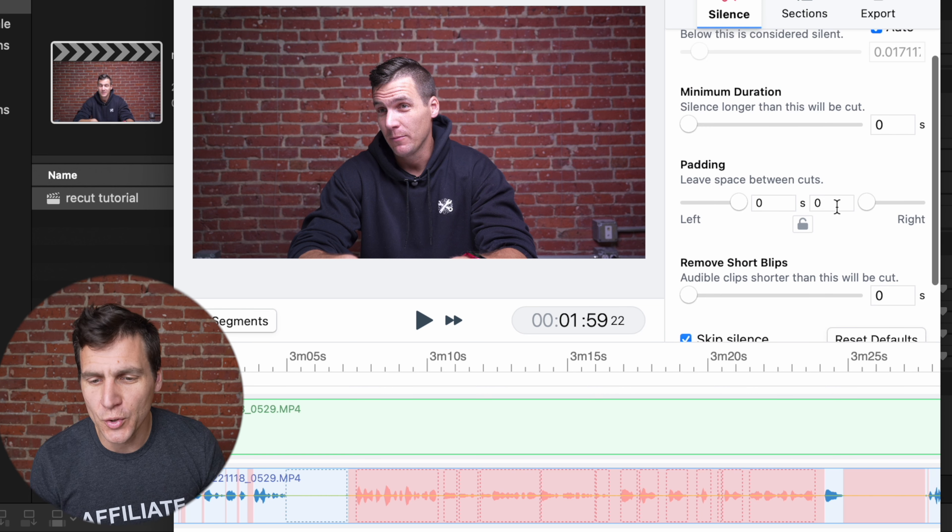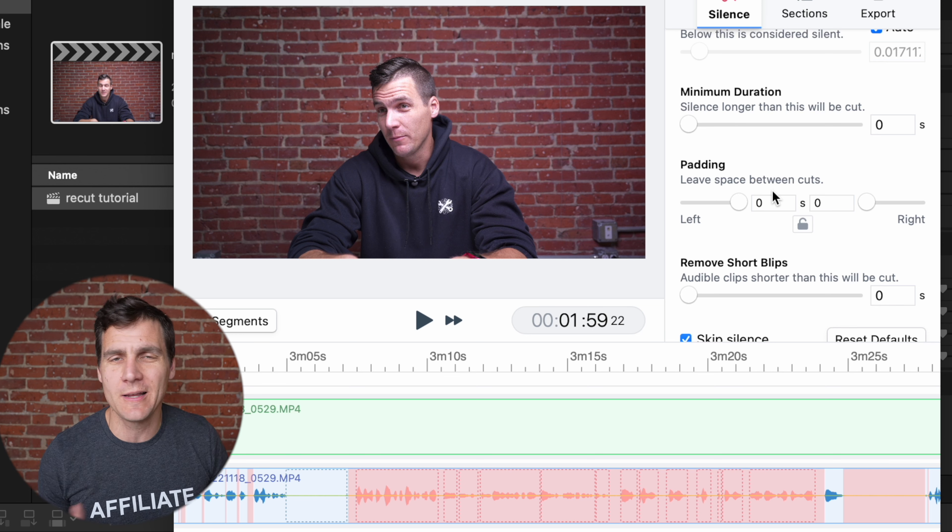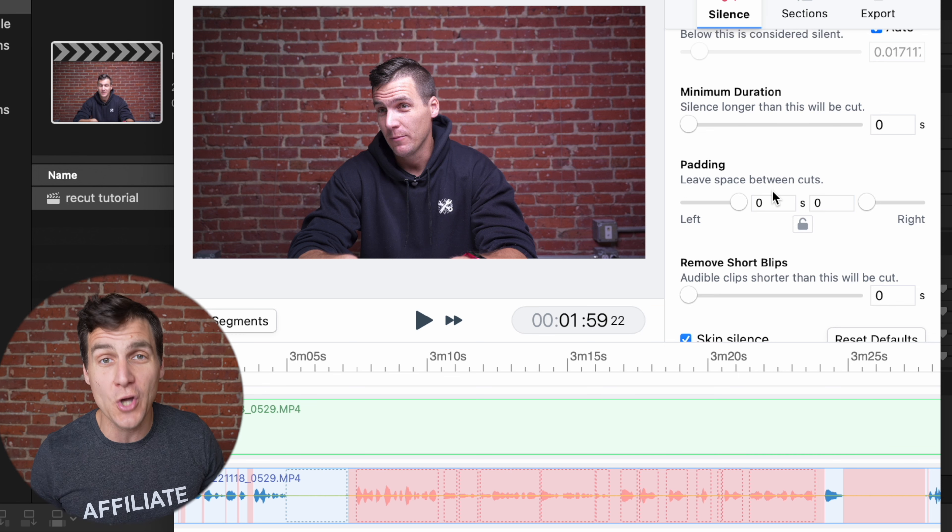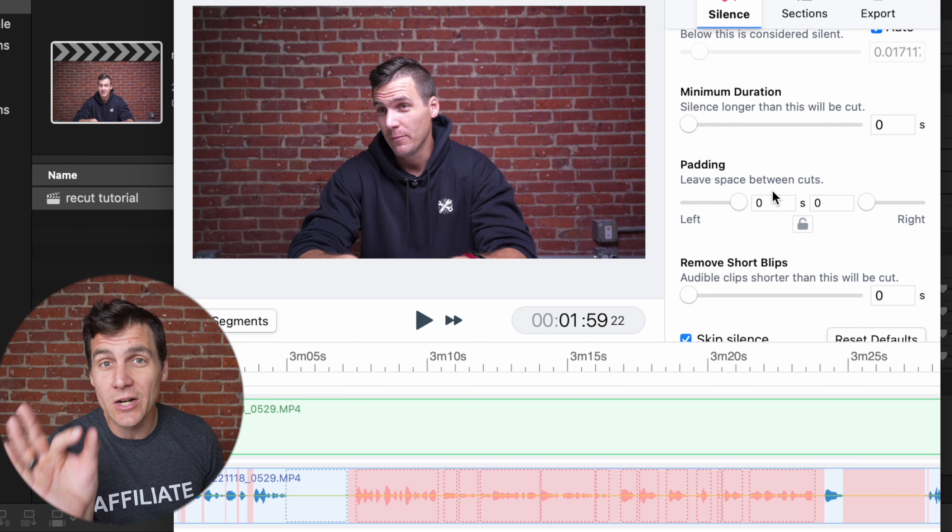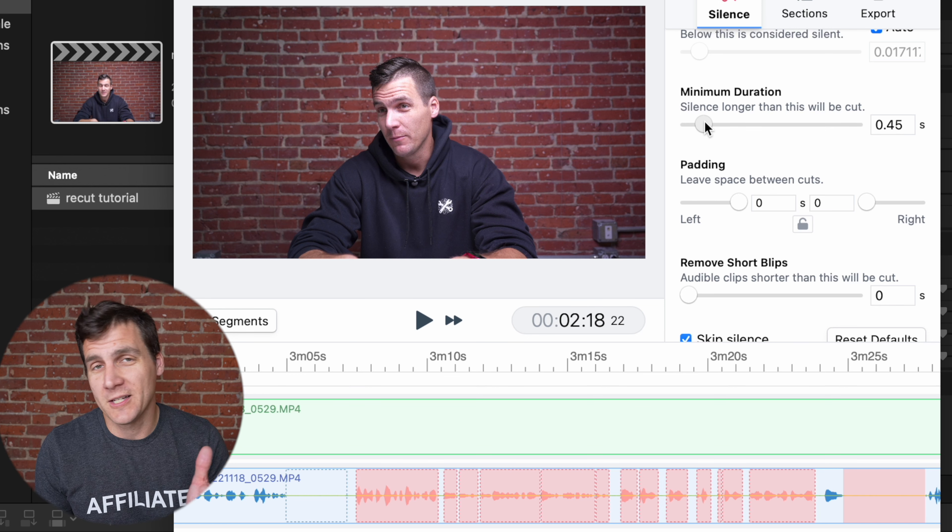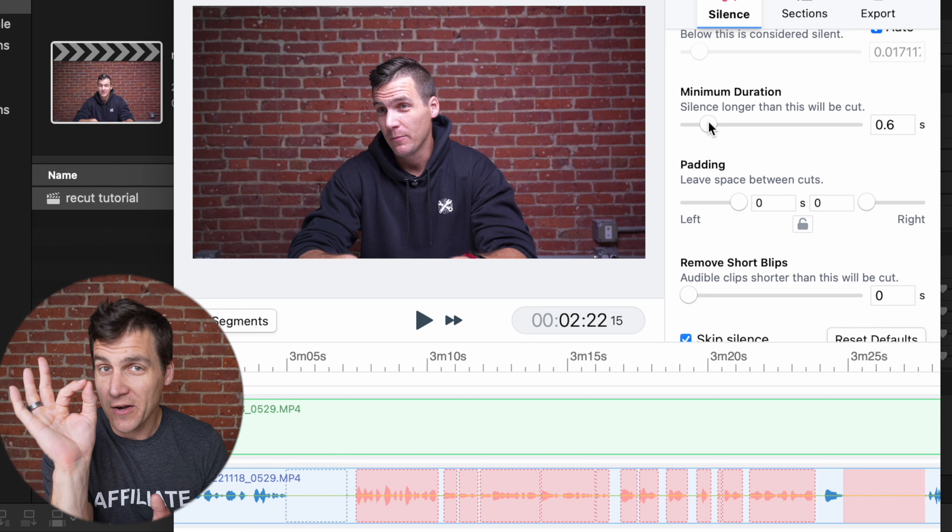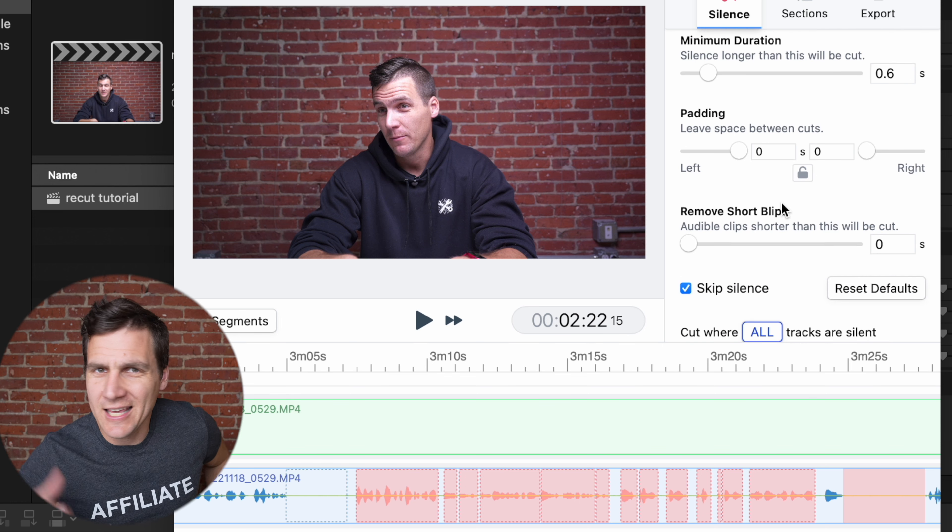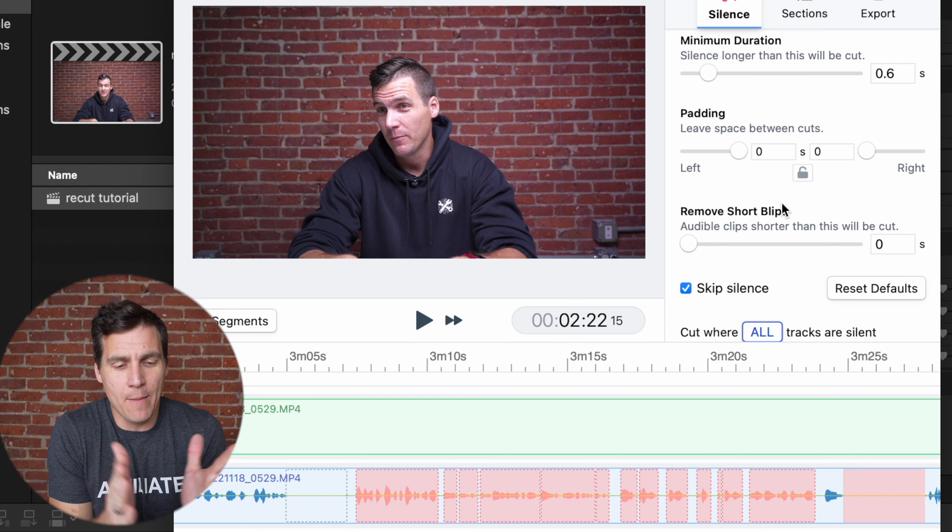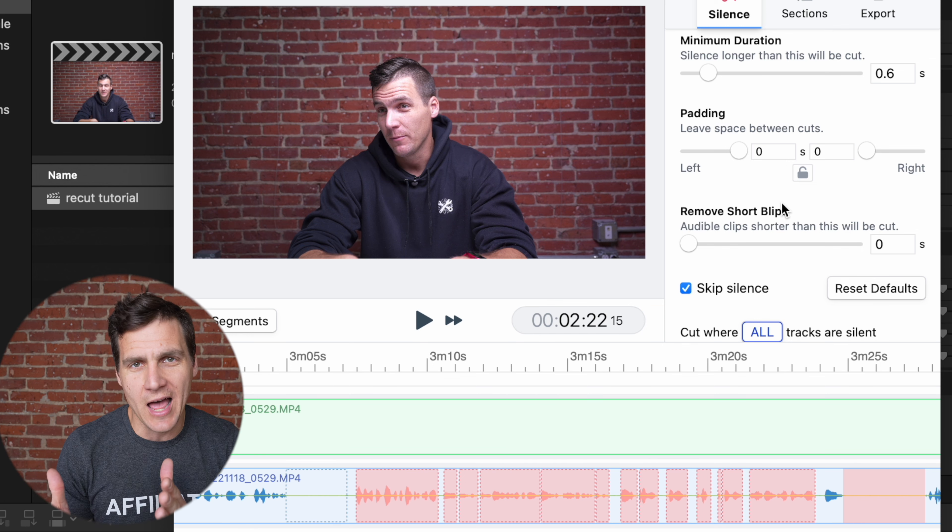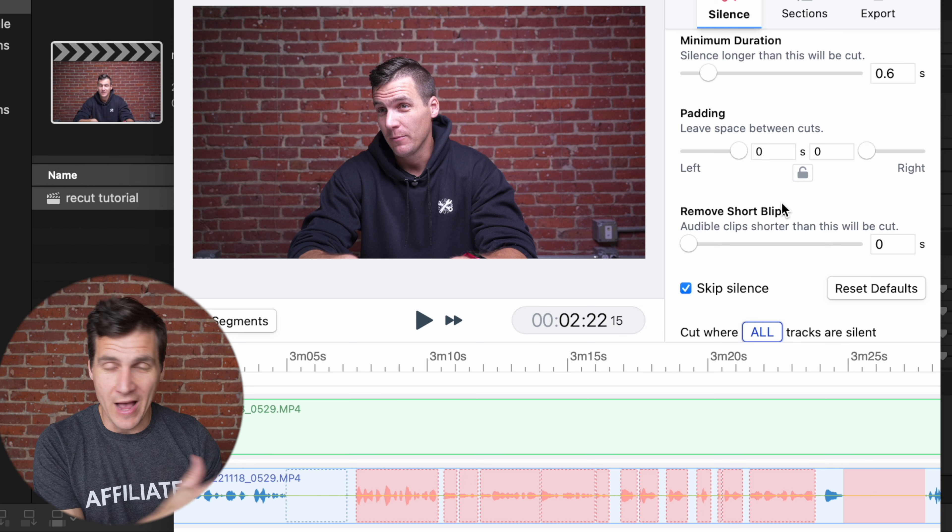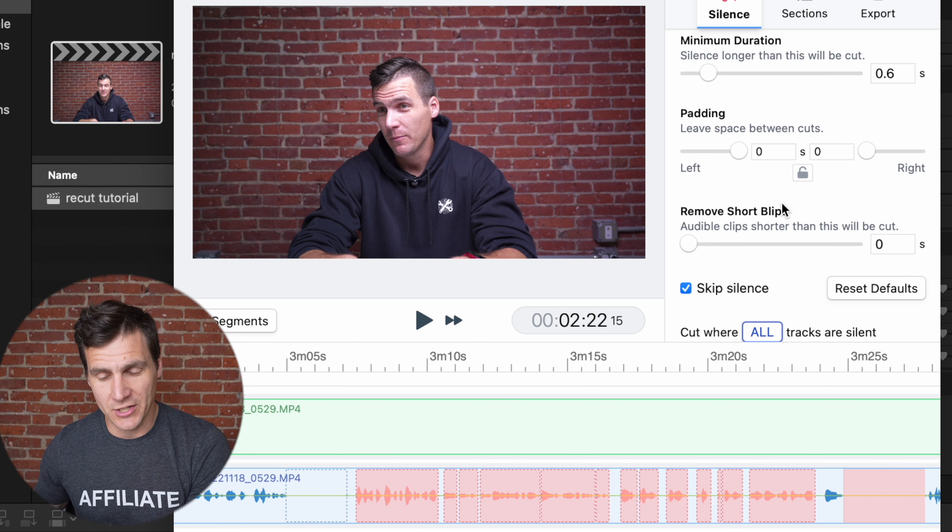Minimum duration, I'm fine with jump cuts in my YouTube videos, but if it's something a little bit more professional or something where you don't want a bunch of jump cuts, you don't wanna be cutting out little breaths and spaces, you can bring up this minimum duration so that it's not gonna cut out your very tiny pauses. Padding is the space that it's gonna leave between cuts, like how much room do you want on either side of your cut? Left of the clip, so as it starts, and then right of the clip, so as it finishes.